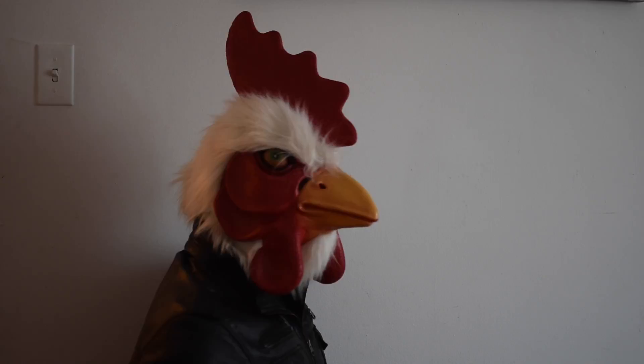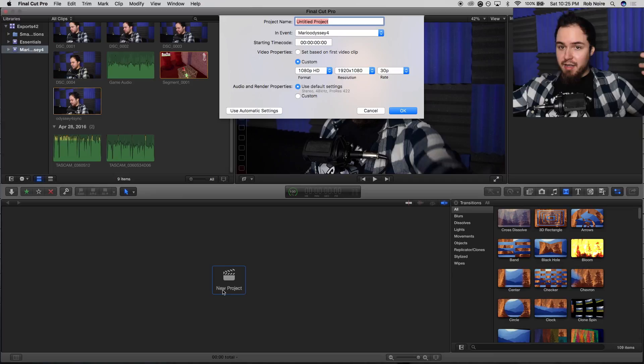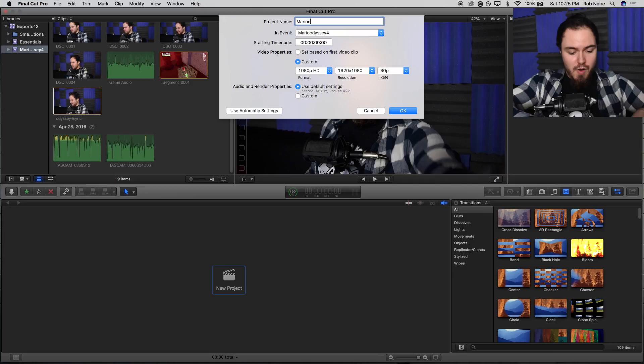Once everything's synchronized and good to go, you don't really have any more waiting times from this point on until the end of your project. If you were able to create an event or folder in your editing program, great. If you had to directly create a project instead, then skip what I'm about to do, which is create a project. Go down here and click New Project, then name it whatever your video is going to be. For me it's Mario Odyssey 4 — I just recorded that earlier today.